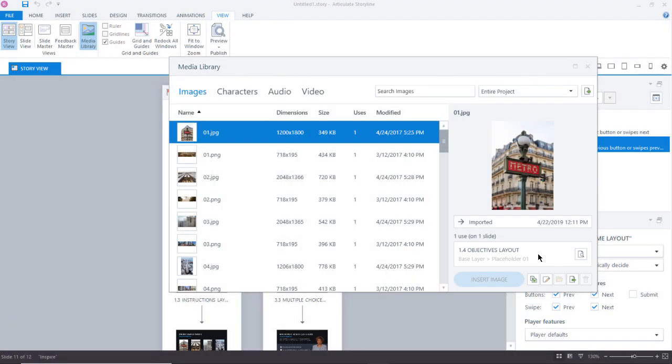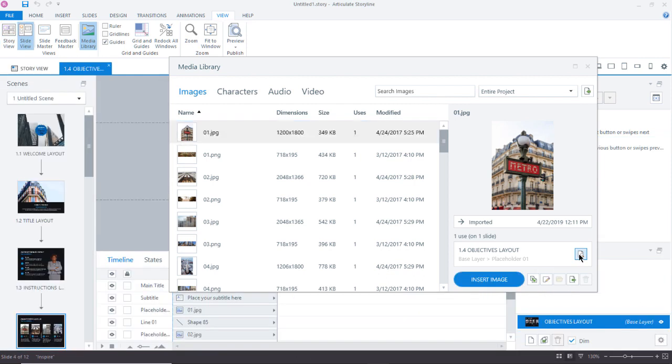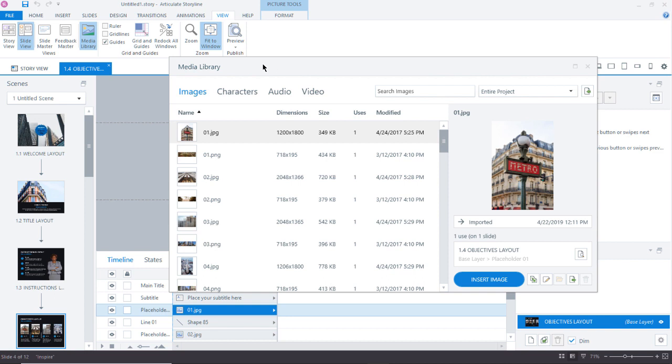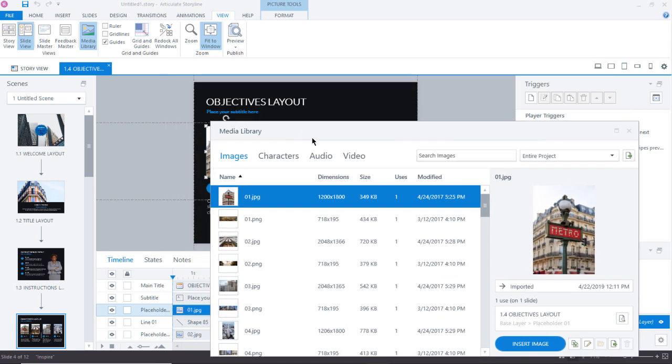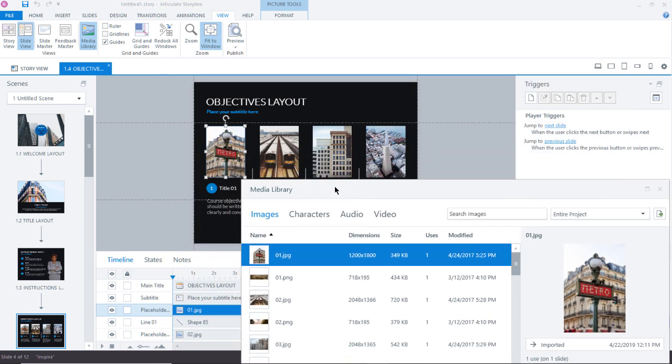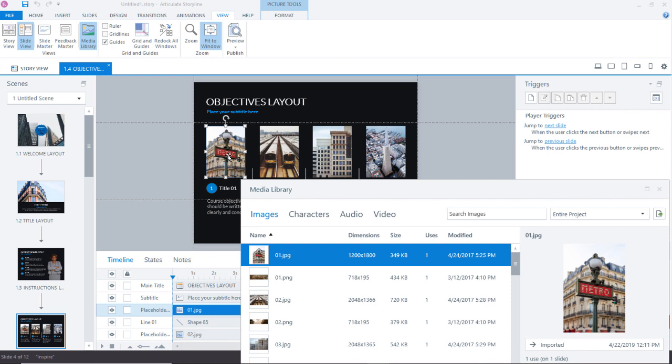Now, this is only used once, but if I click on this small icon here, I can jump to that location in my Storyline project. And if I move my media library out of the way a bit, we can see that, indeed, here is that image being used on the slide.